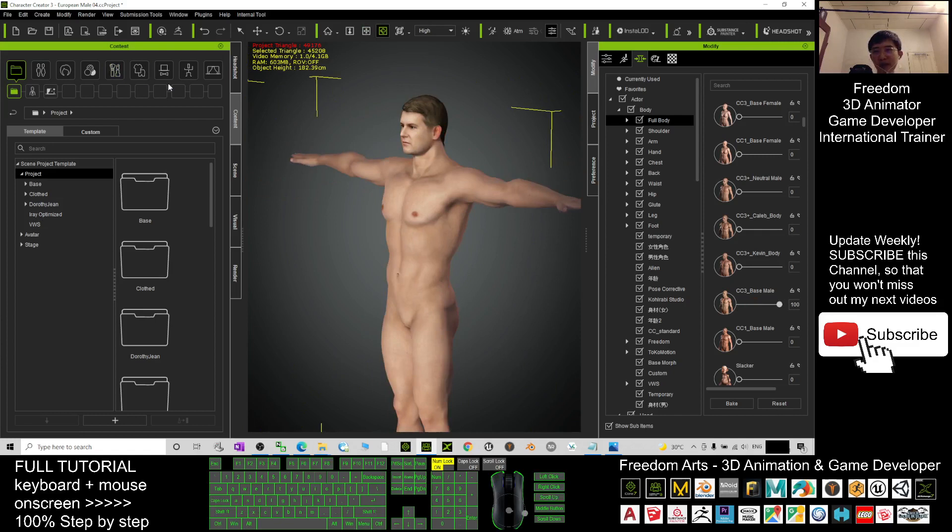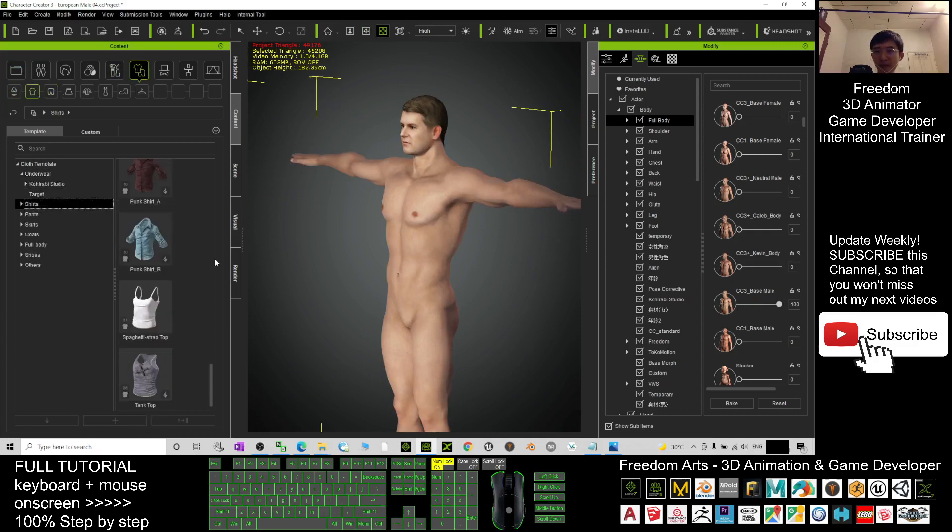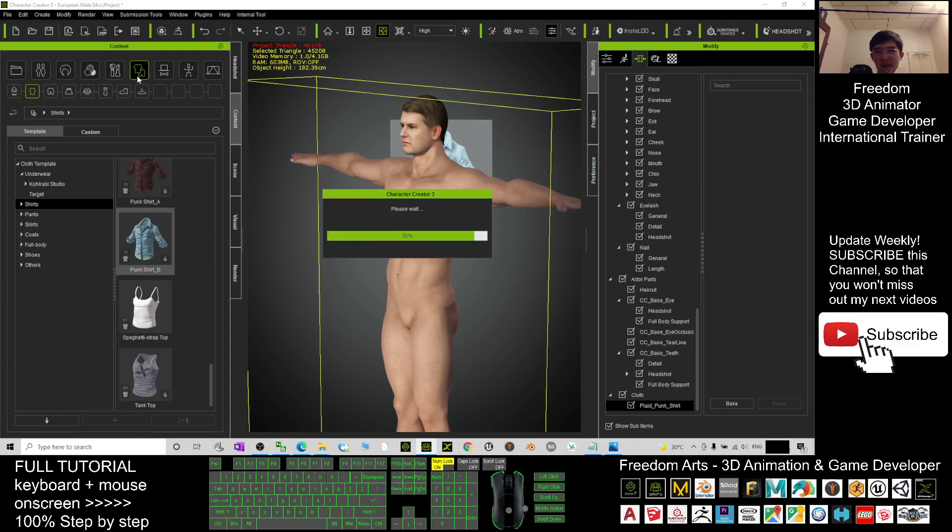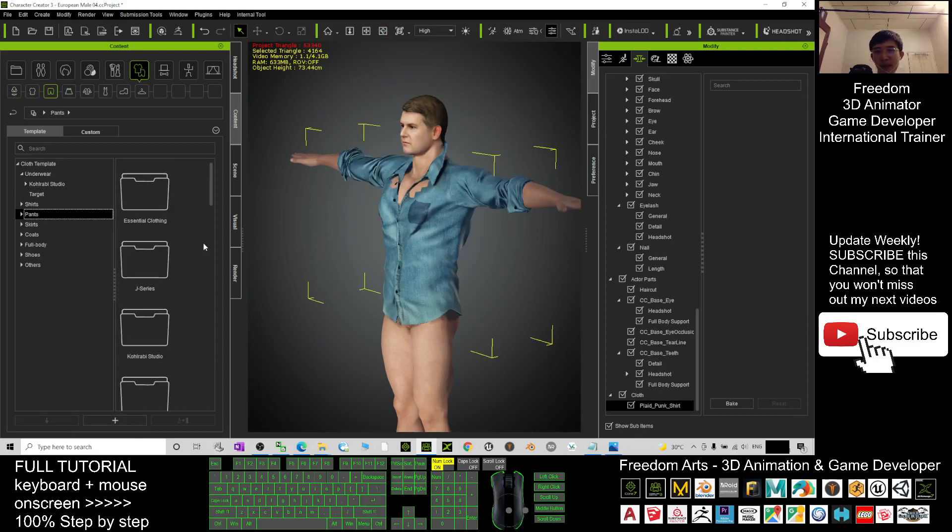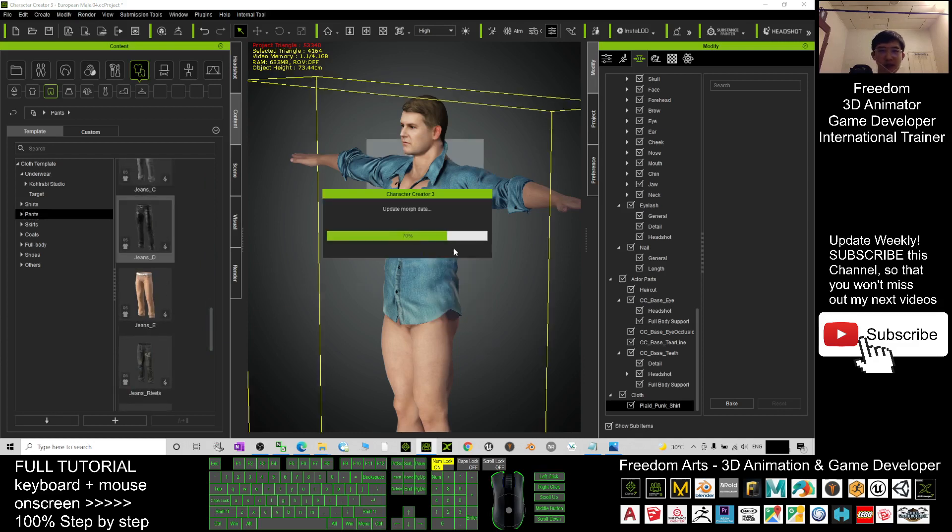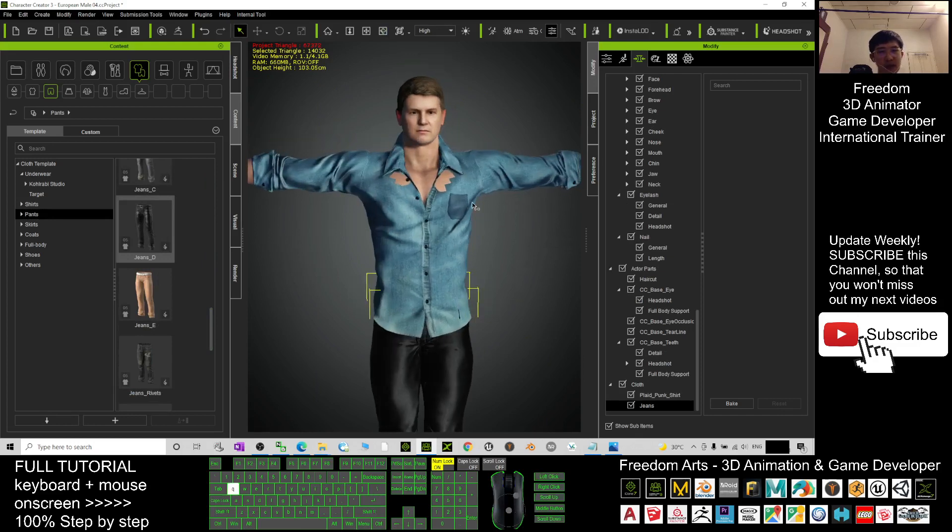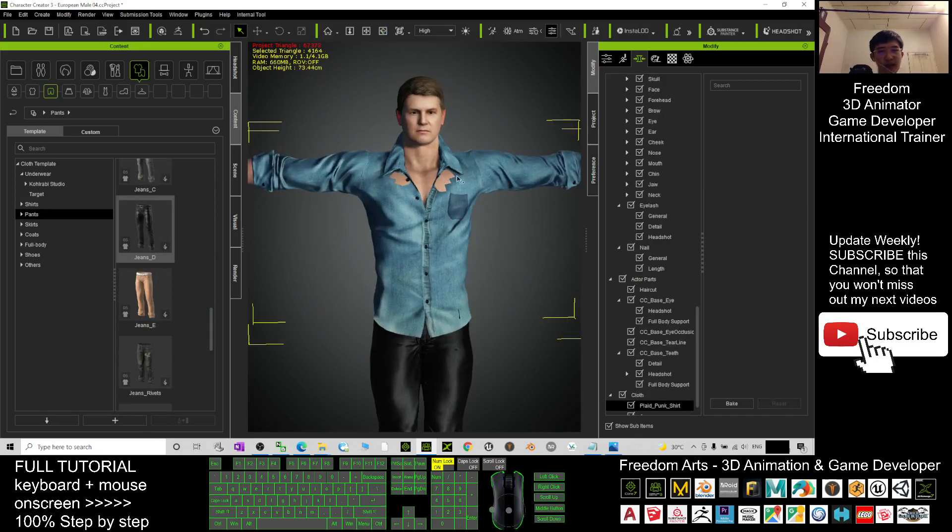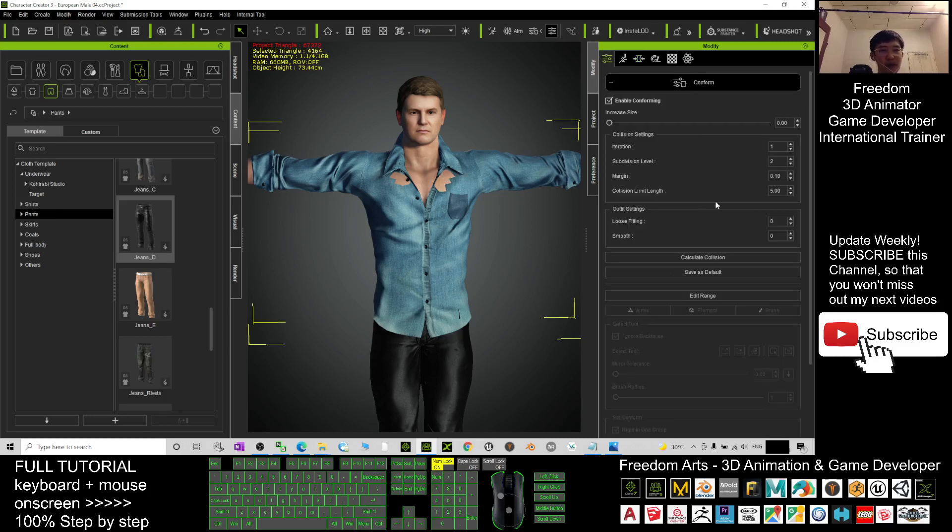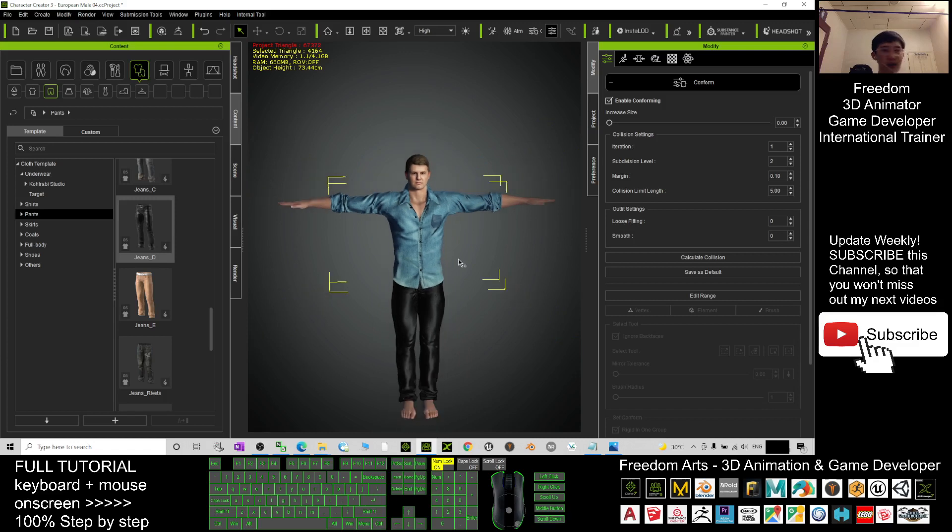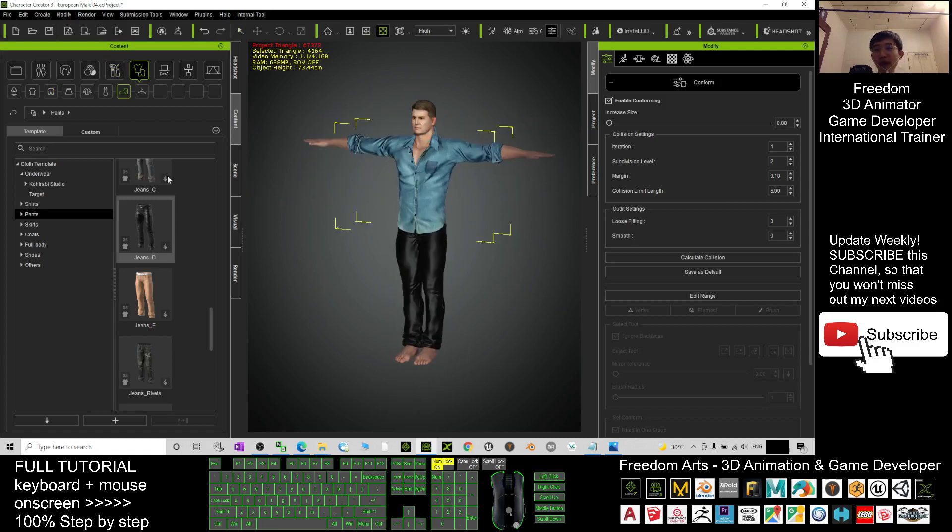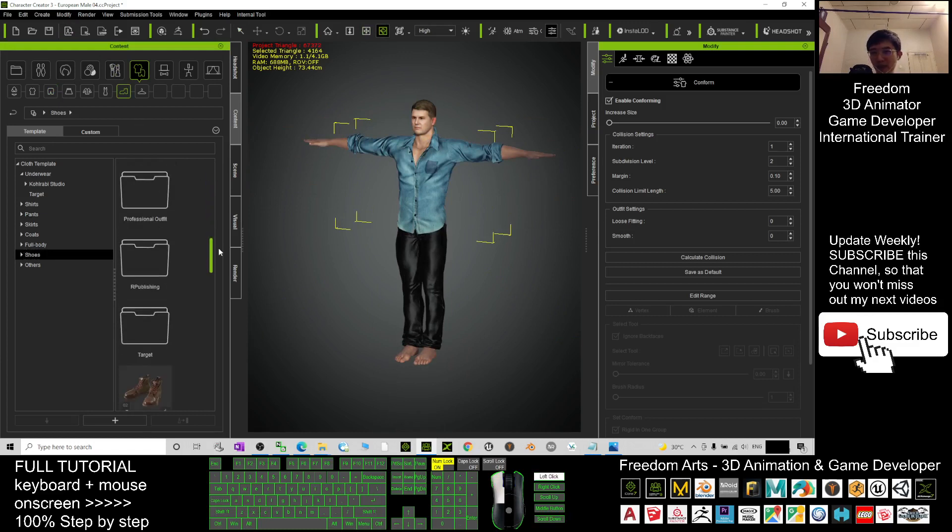After that, you can just apply the cloth. This is just a demo - drag in and give him some pants just like that. If you see some of the clothes that cannot conform, you have to select the clothes and click here: click conform, calculate the collisions. It will automatically fix all the problems. And you can give him shoes as well.